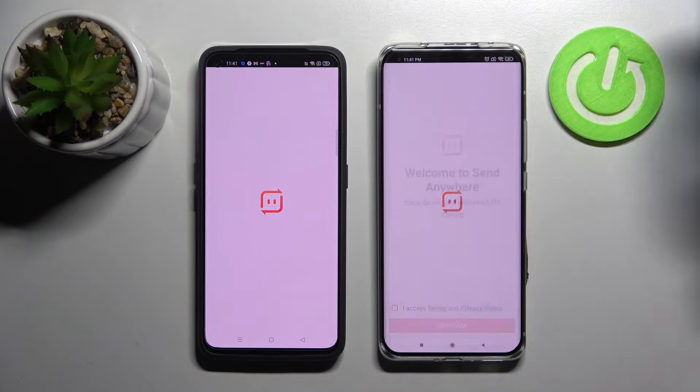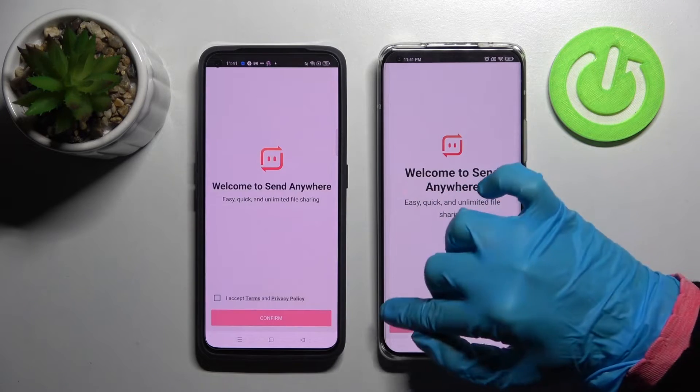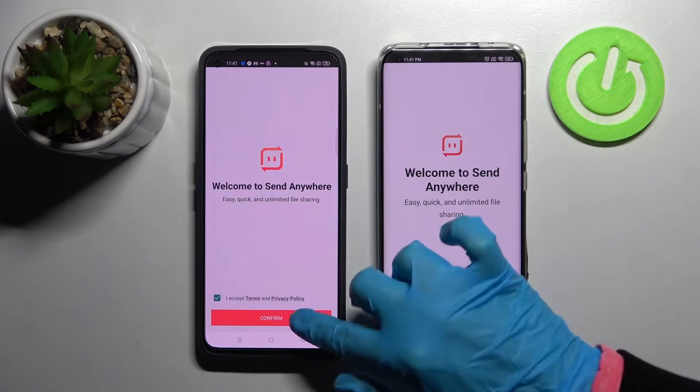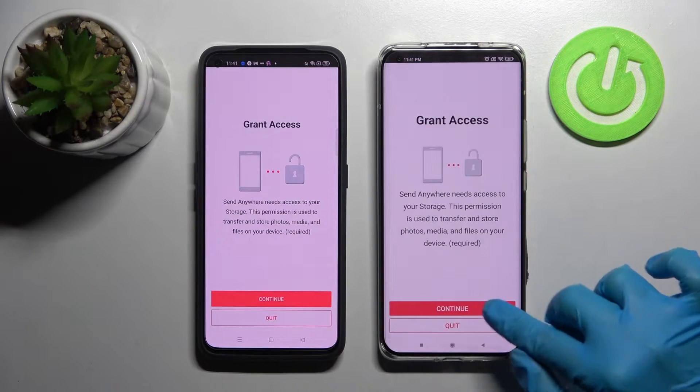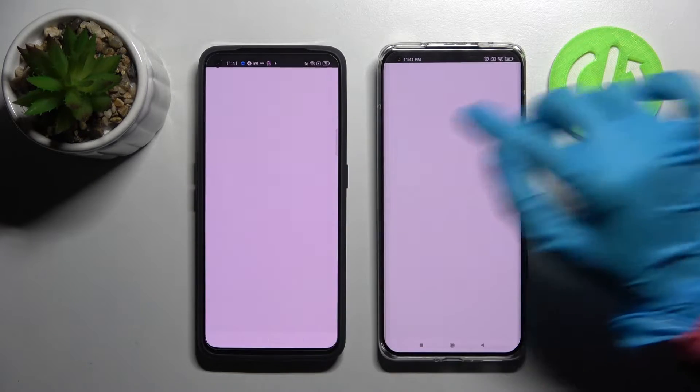From this screen you need to click on 'I accept', then confirm, continue and allow.